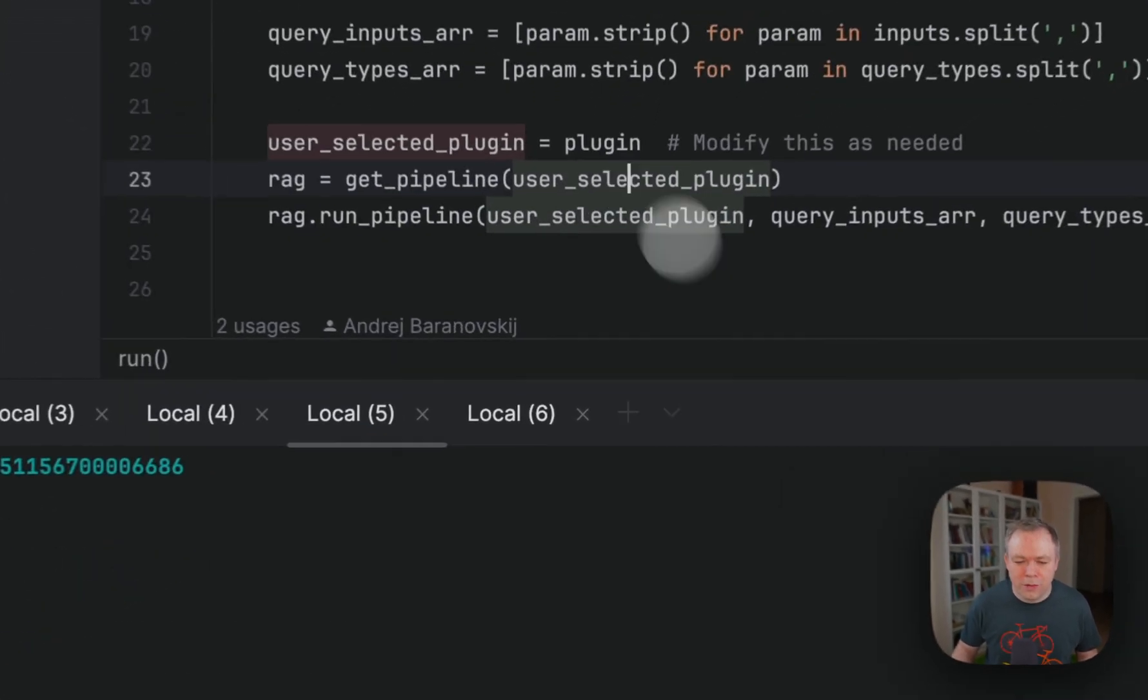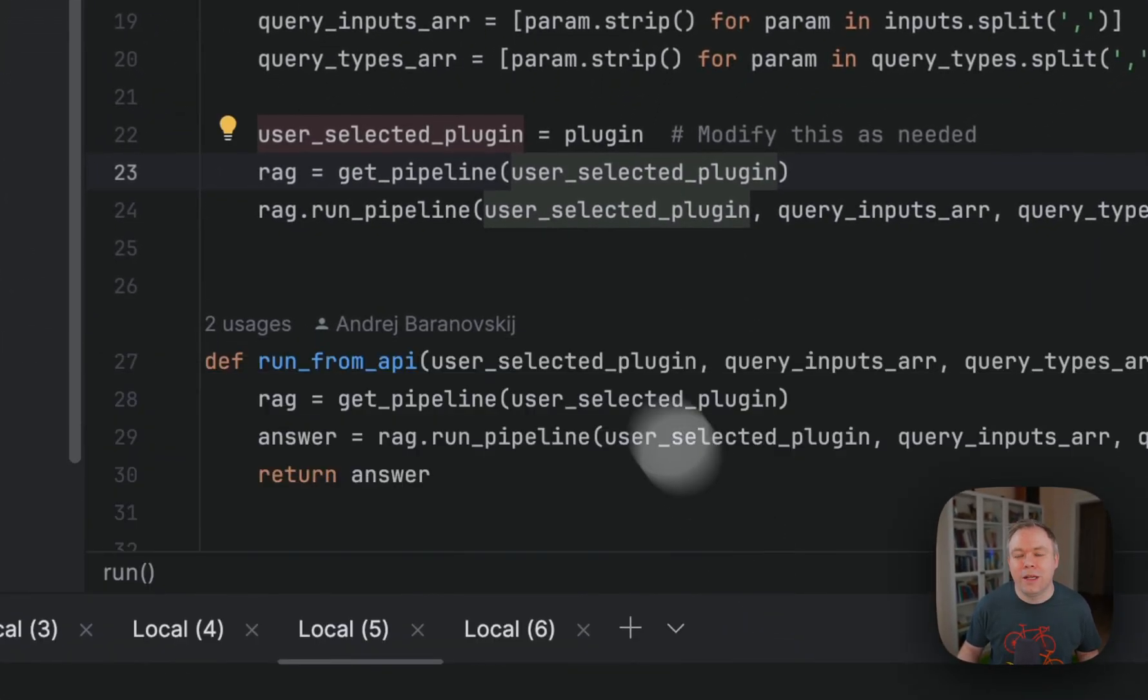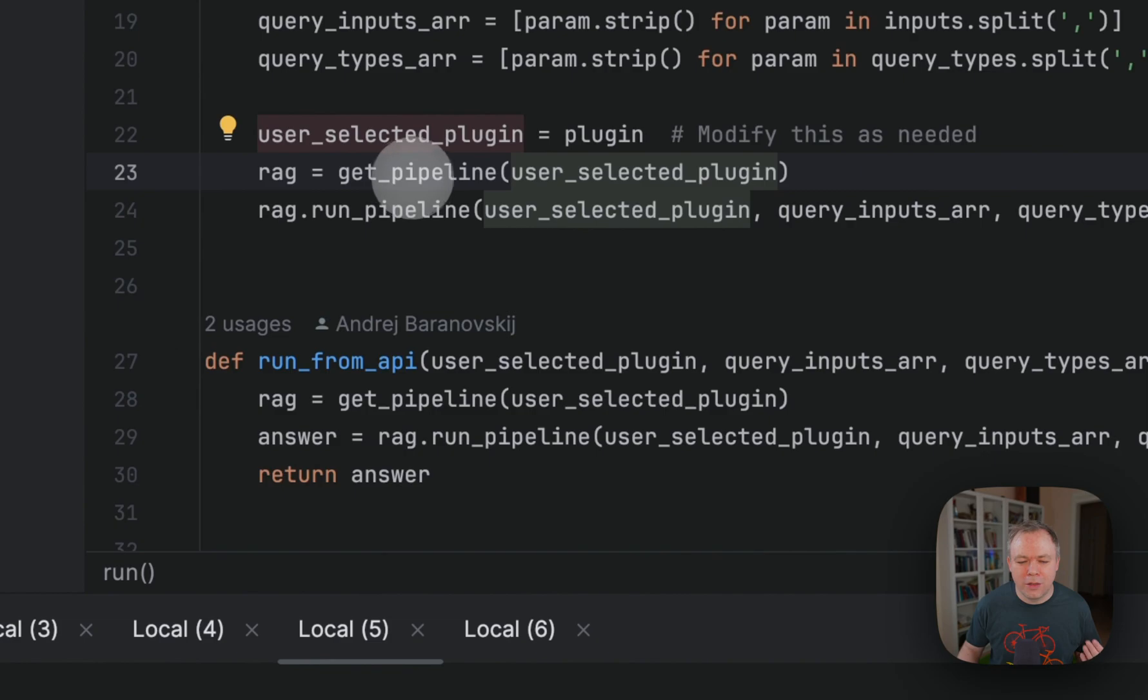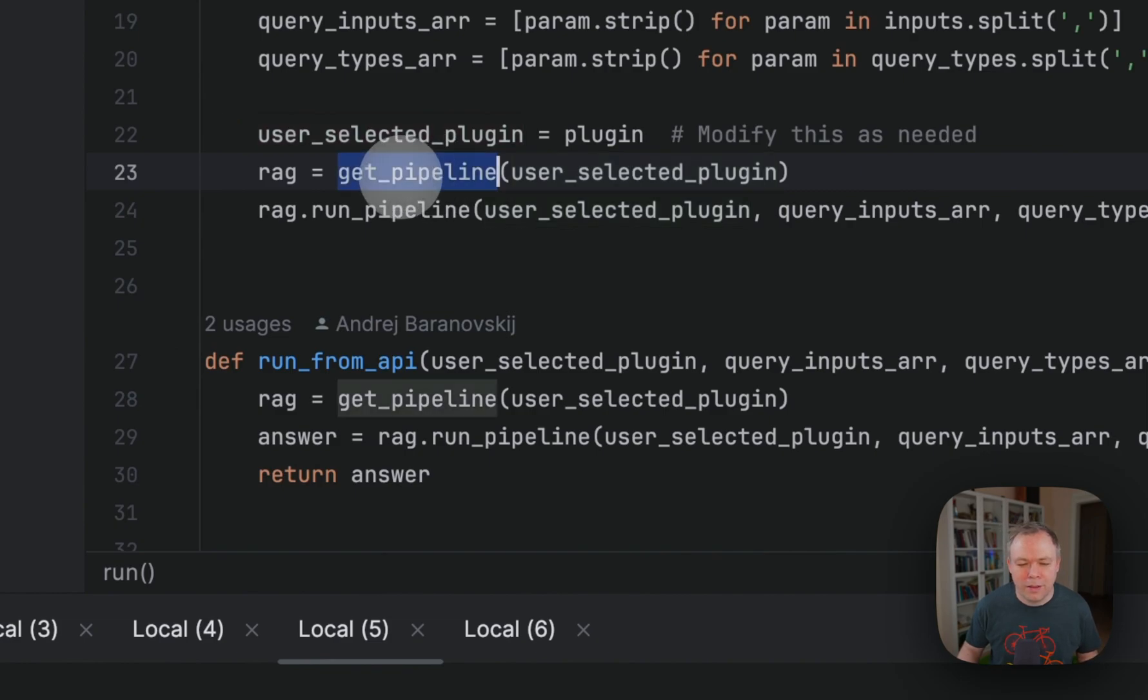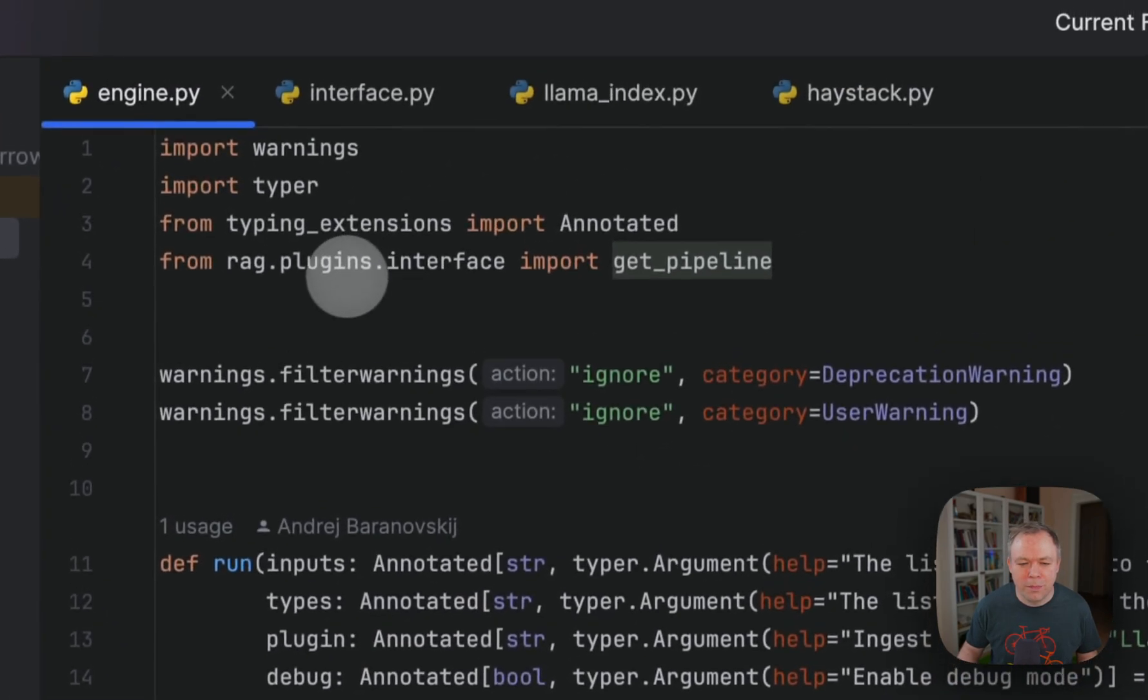This is the signature method which is identical no matter what plugin you are executing. Any plugin should implement this method so that it would be callable from the engine. Here we got back the results and it was also available here in the log.